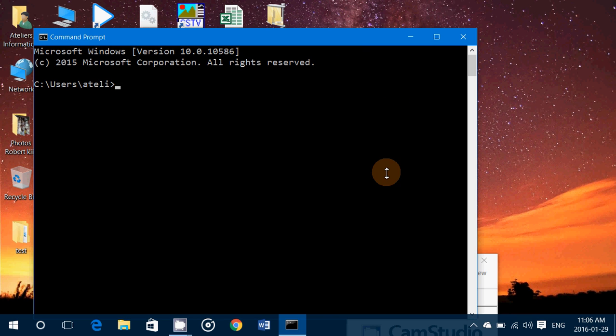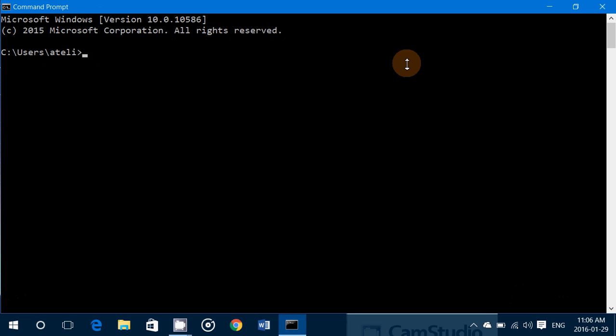The command we're going to learn today is ping. Ping is something you might sometimes see websites mention — 'the ping is this many milliseconds' — referring to connection response time.